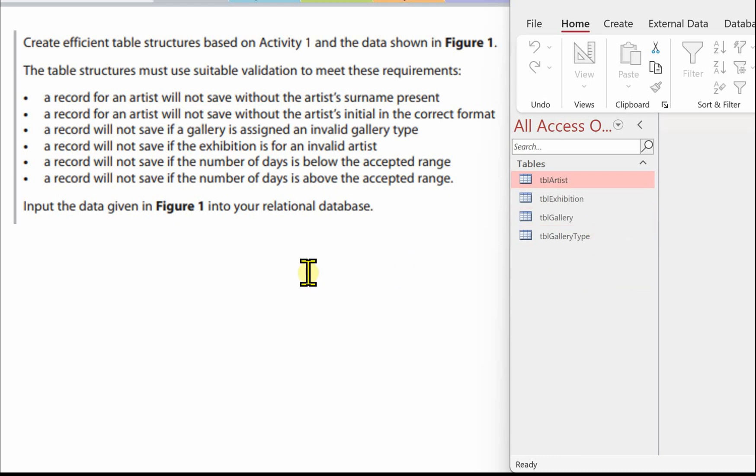Moving on now to create the validation to meet the requirements. We've got a list of requirements here: a record for an artist will not save without the artist's surname present, a record for an artist will not save without the artist's initial in the correct format, a record will not save if a gallery is assigned an invalid gallery type, a record will not save if the exhibition is for an invalid artist, and a record will not save if the number of days is below or above the accepted range.